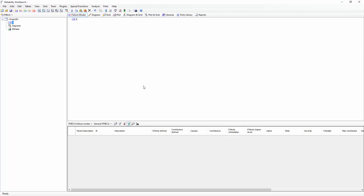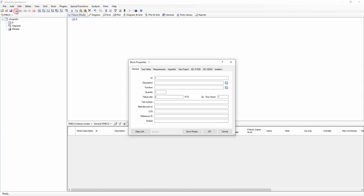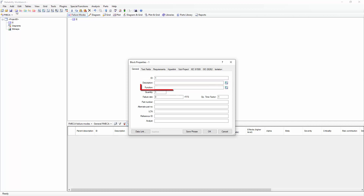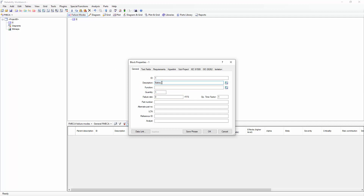Once I've selected my standard, I can begin building my FMEA hierarchy. To do that, I can use the Add Block toolbar button to begin constructing the hierarchy in the Project tree on the left-hand side. When I select Add Block, Reliability Workbench will ask me to describe the block, provide its function, and provide a failure rate. For this particular example, we'll examine a battery overcharge protection system.